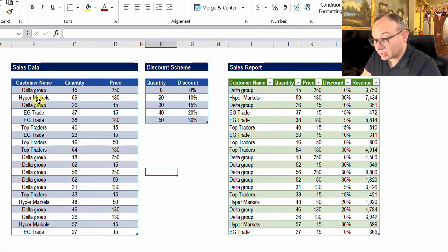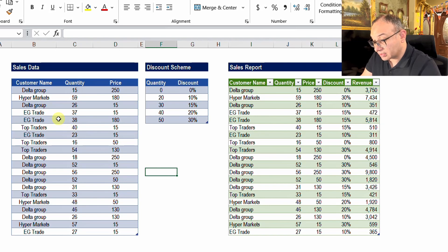Hello and welcome everyone. Today we're going to look at the solution of the challenge that we posted last week. We have two tables: the first one for sales data, where each line represents one transaction with the customer name, quantity, and price.